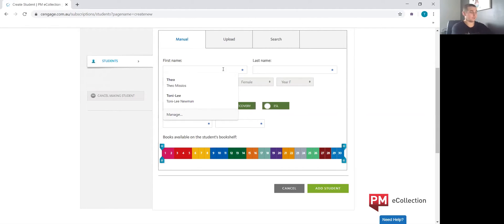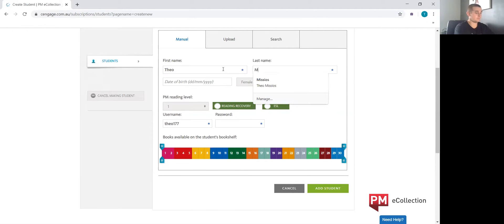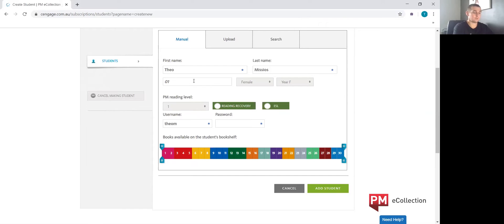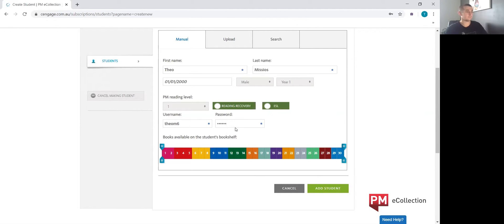So we'll go ahead and enter a student's name here. As you can see down the bottom, the username is self-generated by the system — this ensures that no double-ups occur with the usernames. For the time being, I'm going to leave the student's available bookshelf levels as 1 to 30, and now we can add the student.